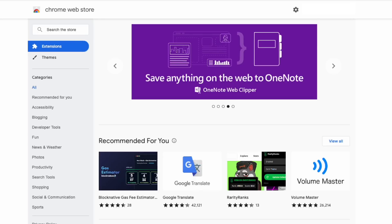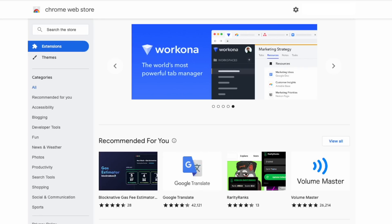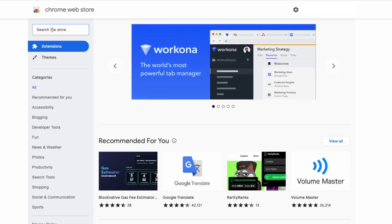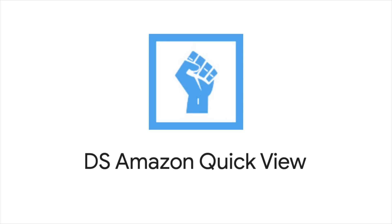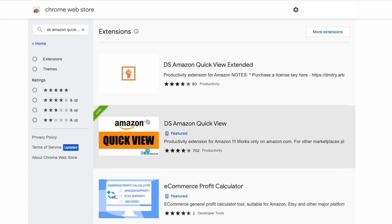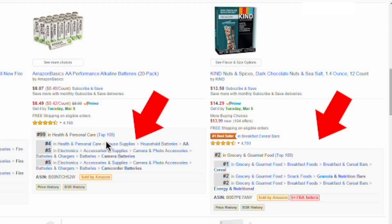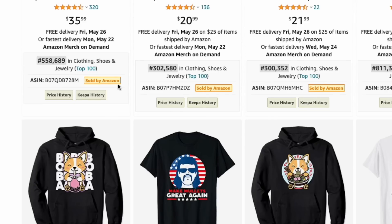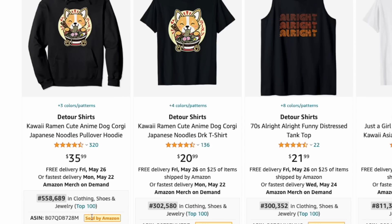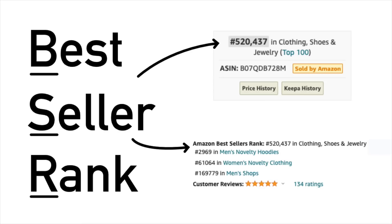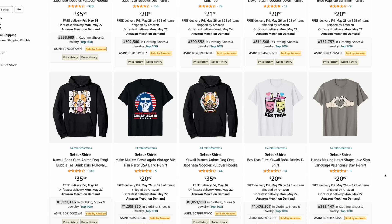Another online tool is Chrome plugins — I'm going to talk about a few Chrome browser plugins. The first one is DS Amazon Quick View, which you can find in the Chrome Web Store. You might have heard me talk about this one — I use it. It just adds the BSR to your listing so you don't have to click into it; you can see it right away. Without DS Amazon Quick View, you won't see this, but with it you can quickly look at the BSRs of anything on Amazon and see how well they're selling.